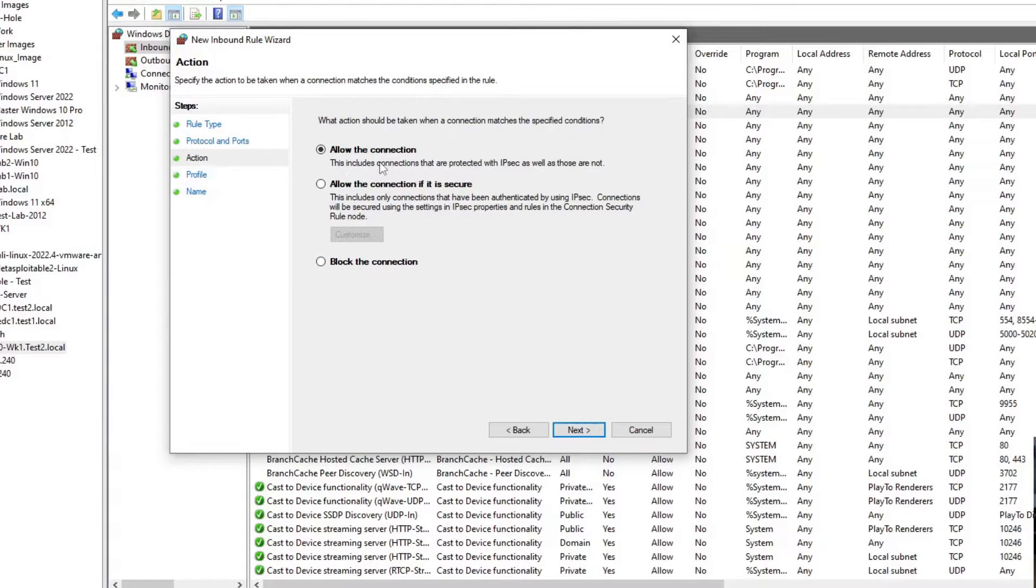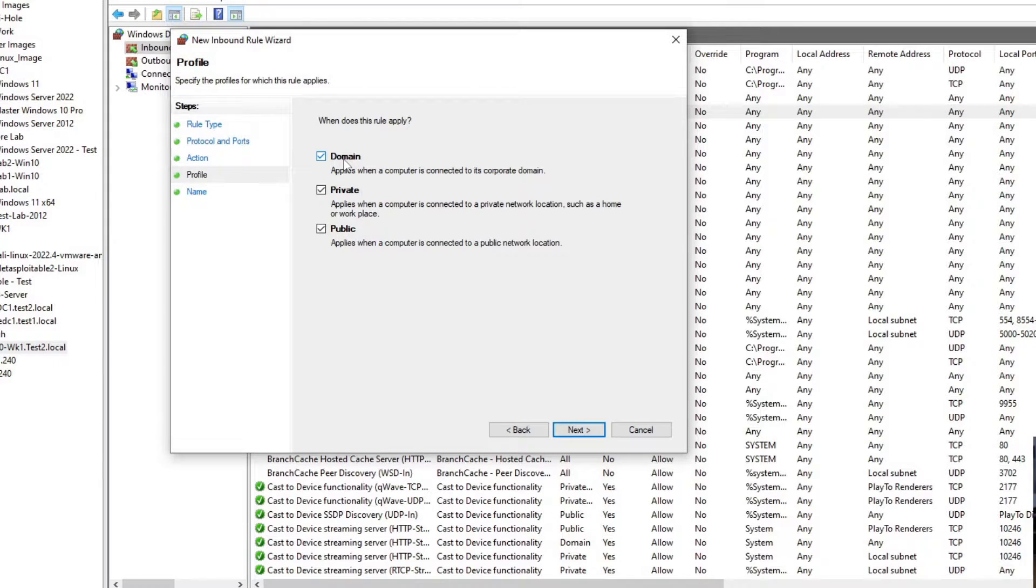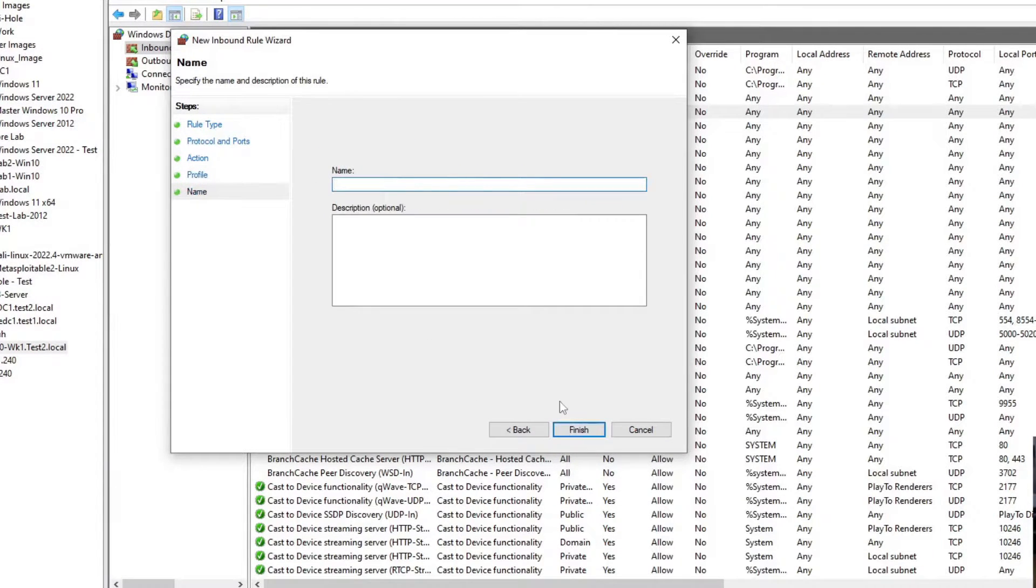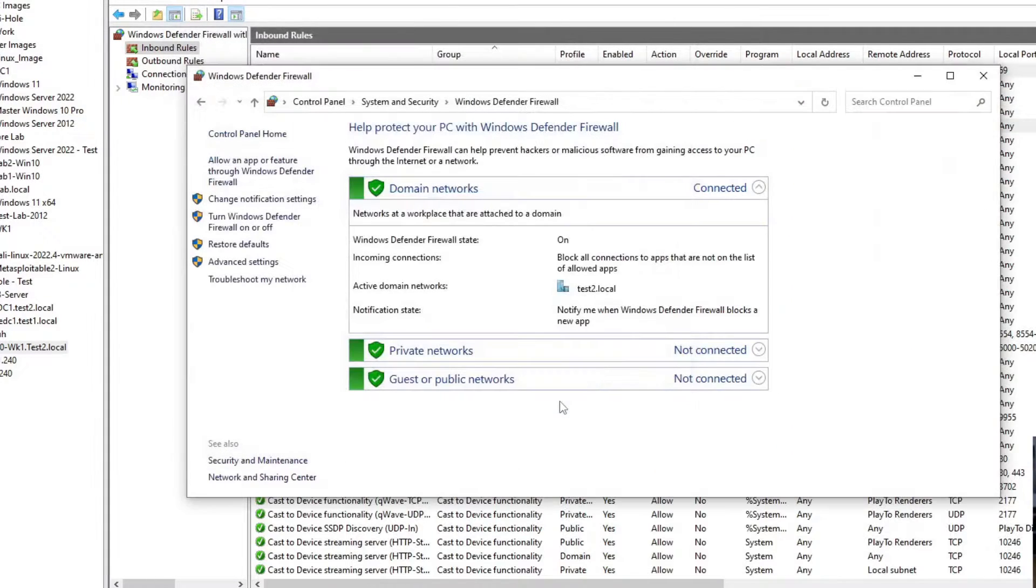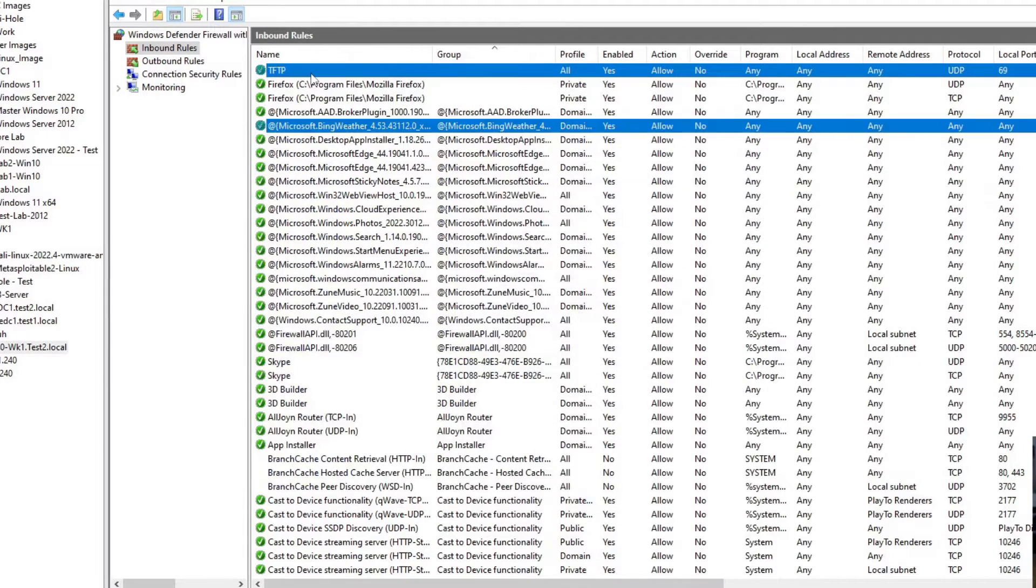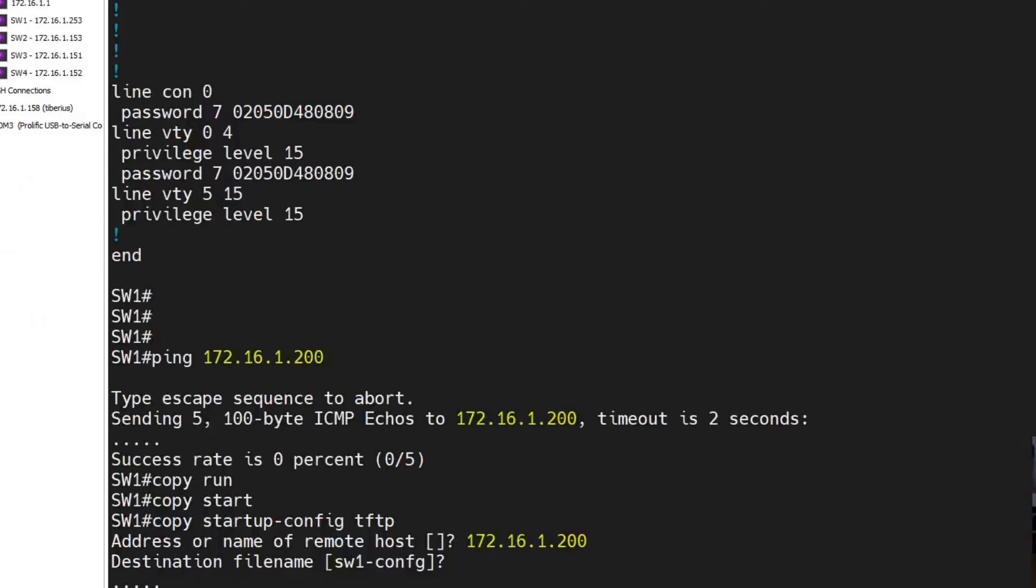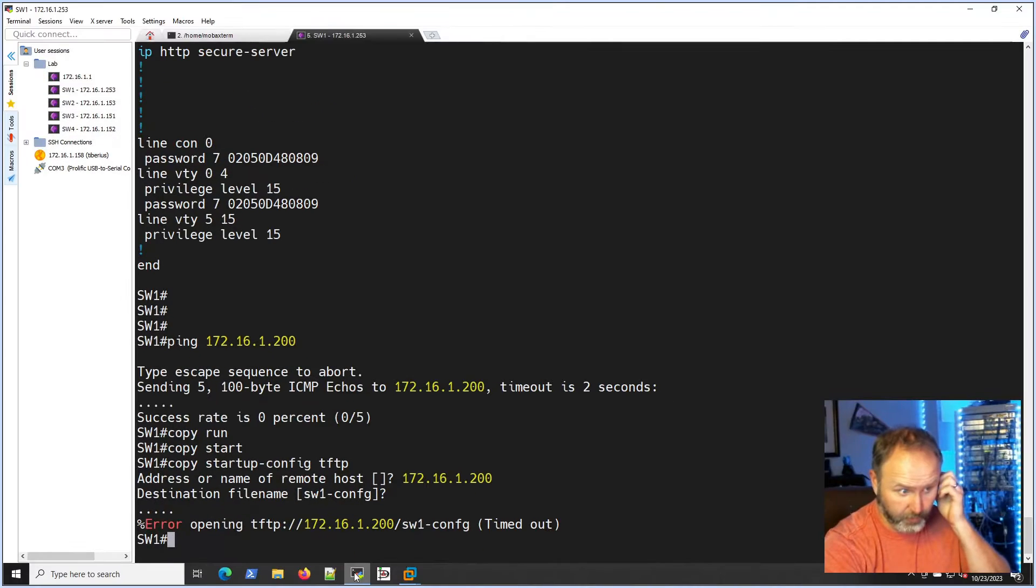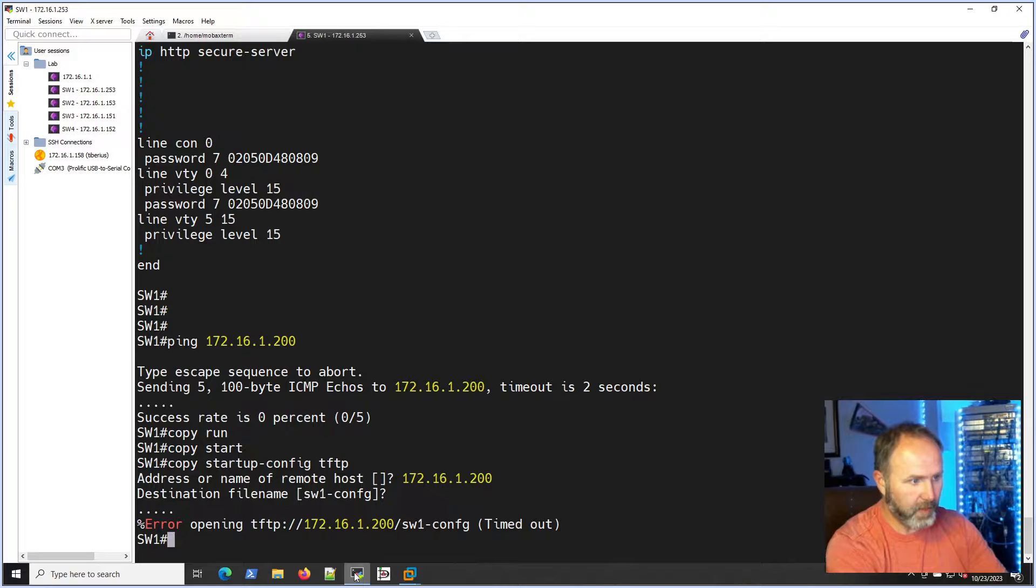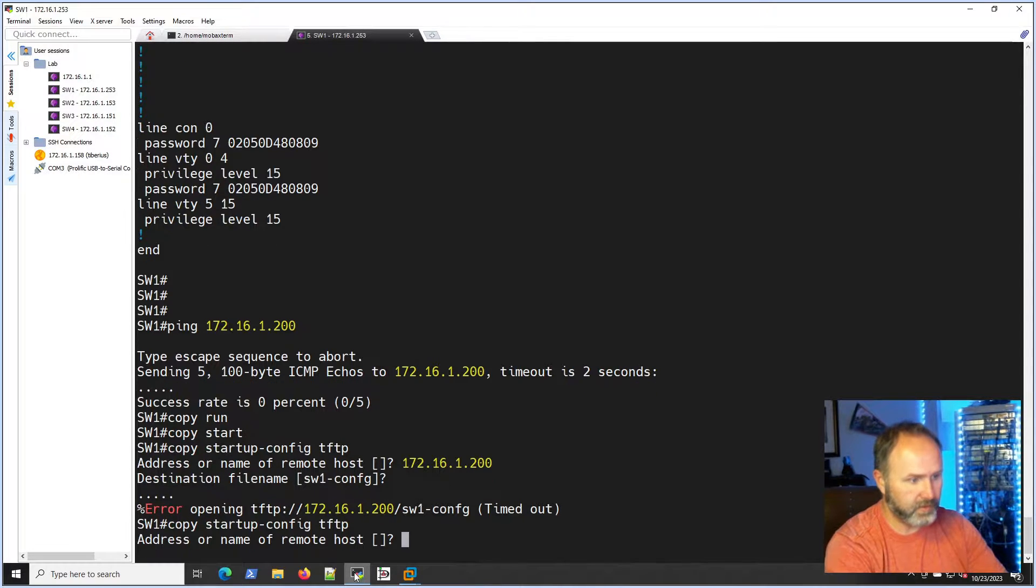We're going to allow the connection and I'm going to apply this to all of the profiles: domain, private, and public. Then I'm just going to name it TFTP. Our rule's been added and now it's in the firewall. So it should allow us if we move back over to the switch to run the same command.